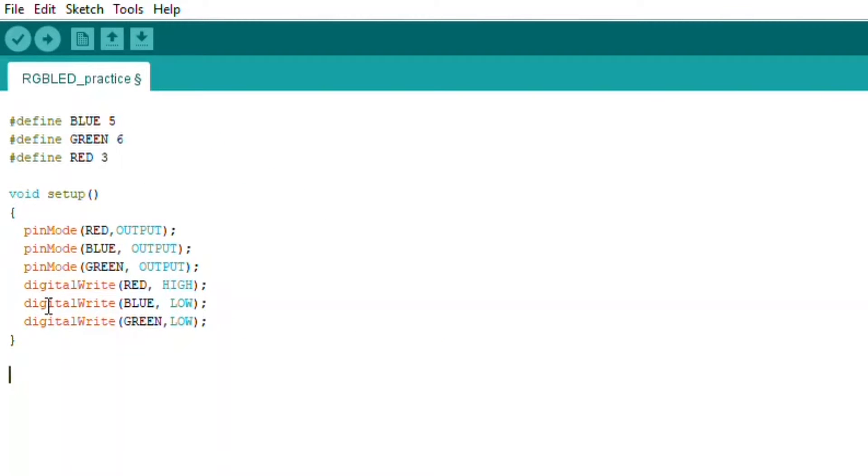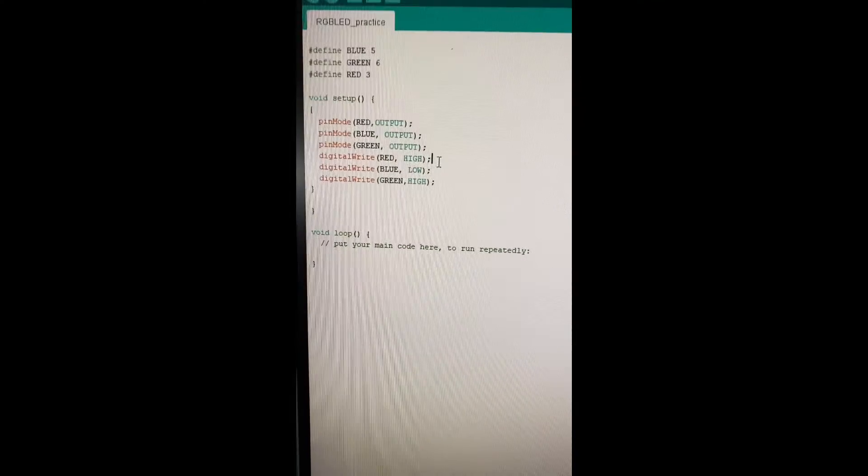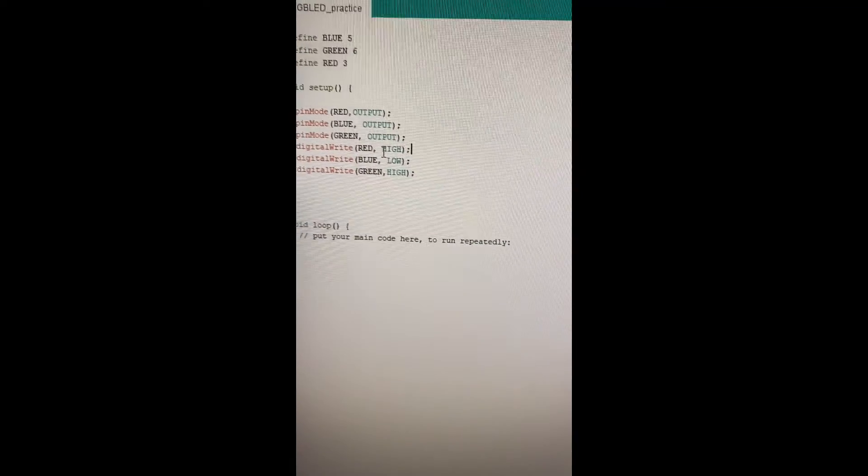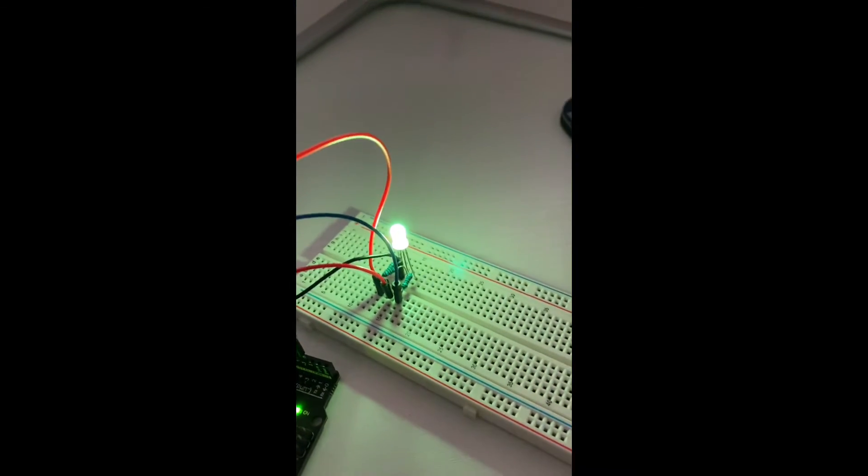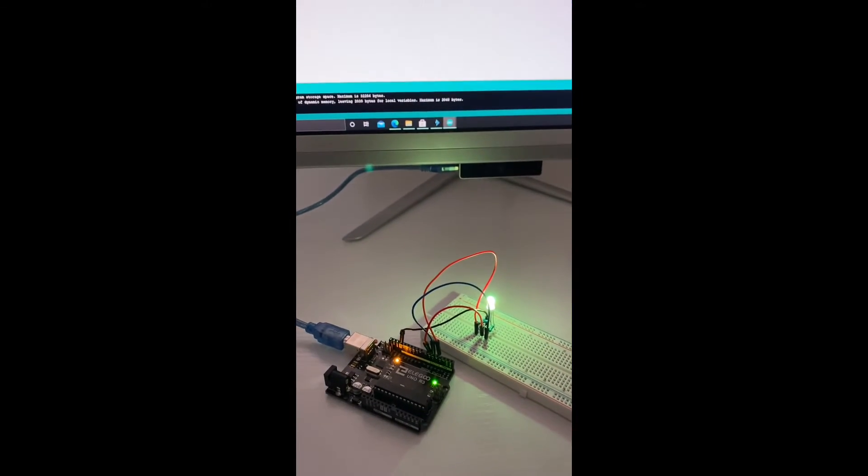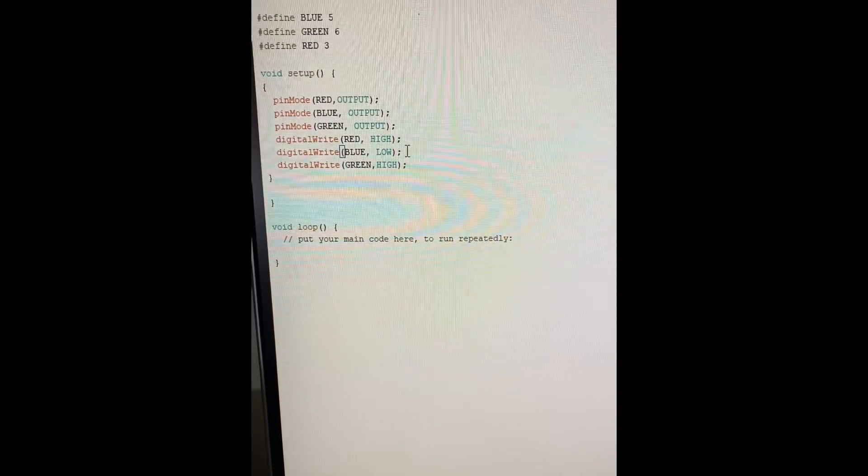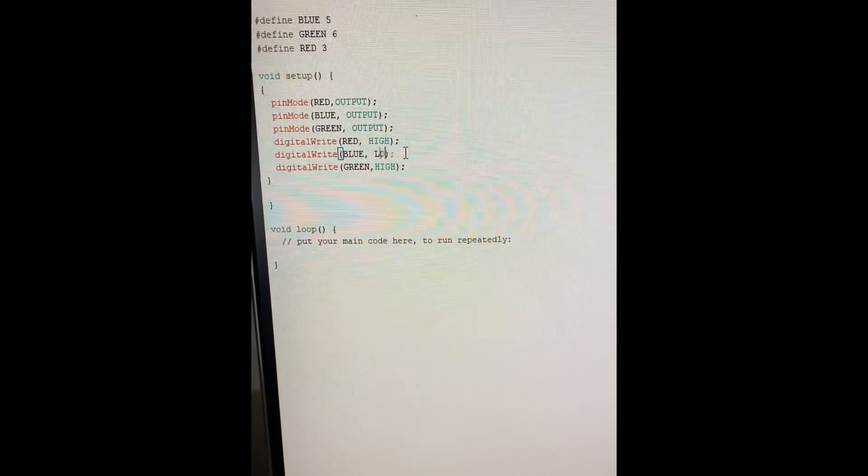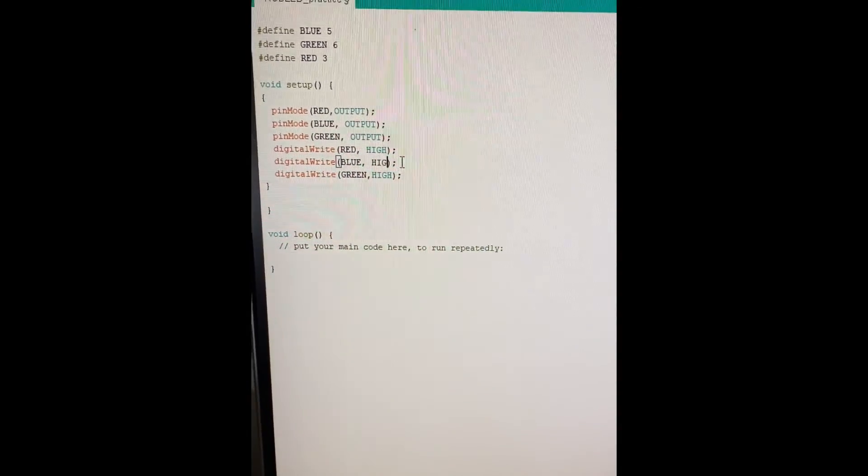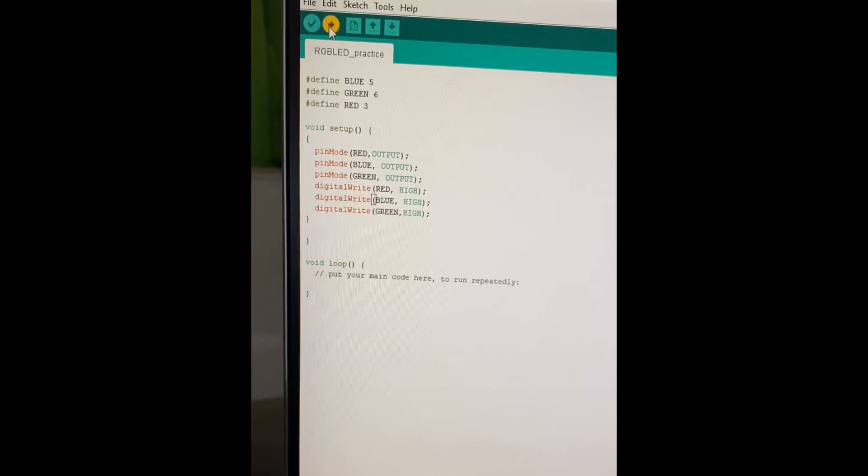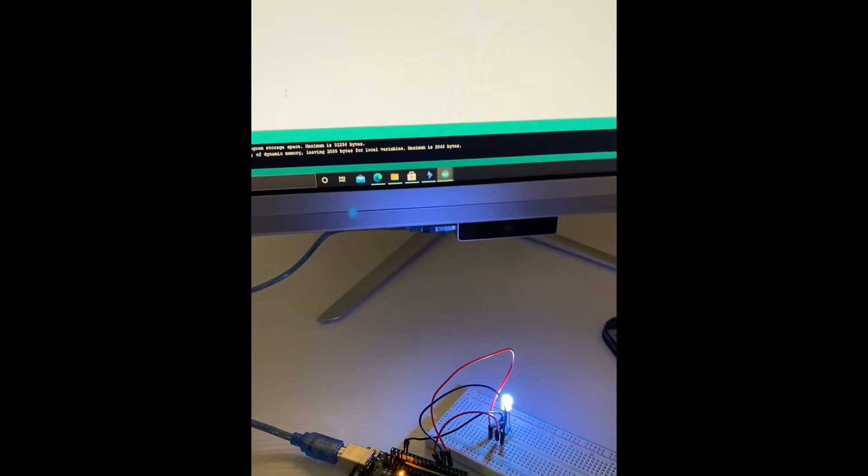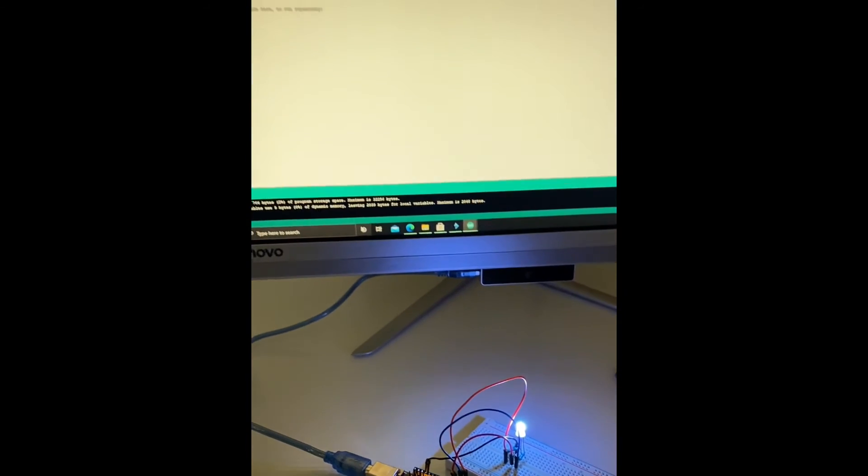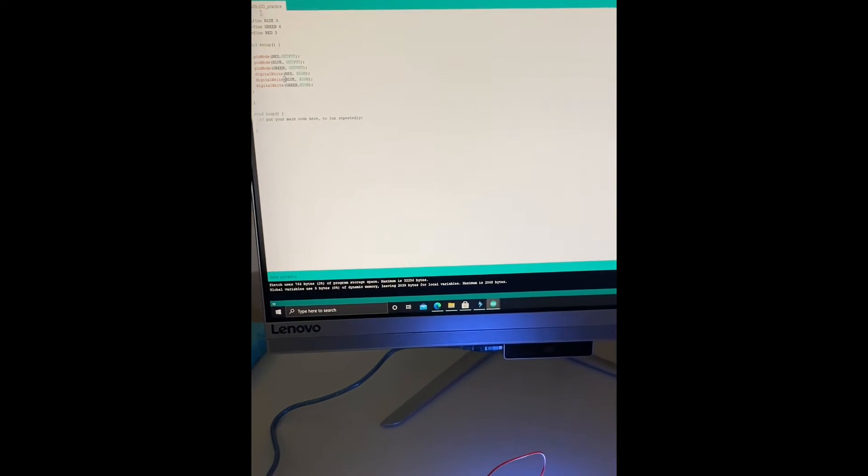Next I added the digitalWrite function, which allows you to use the high and low parameters to either turn on or turn off the red, blue and green LEDs. So I changed red to high and green to high and then the LED is yellow. Now if I change all of them to high and upload it, it becomes white because if you add all the colors, it's white.